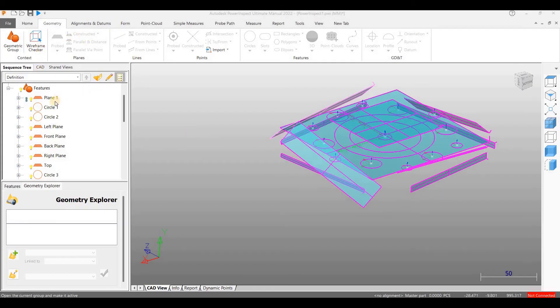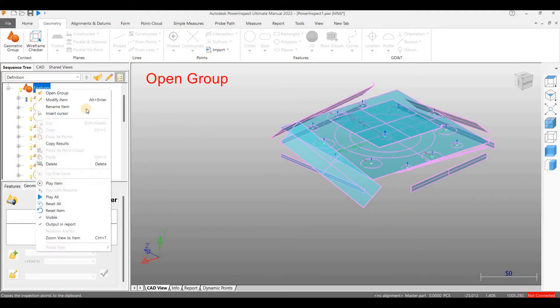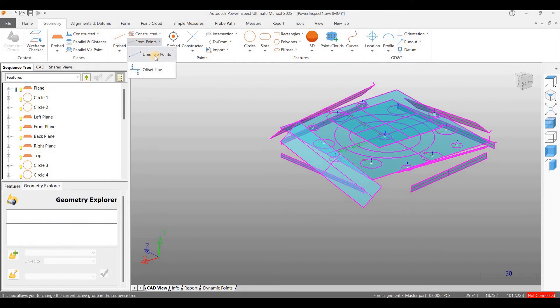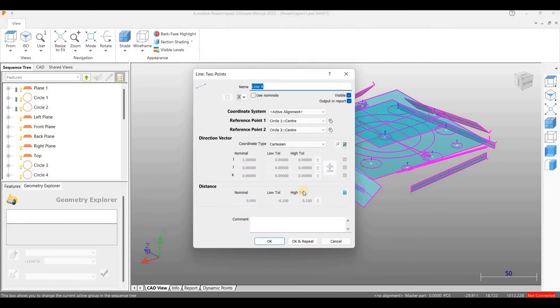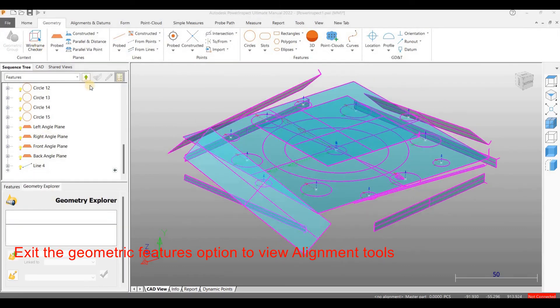We have all the features already measured except the line. I am going to create a line using two points measured. Here, in the dialog box, it shows center of circle 1 and center of circle 2. Click OK. Now we have a line.